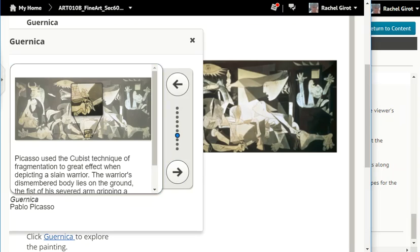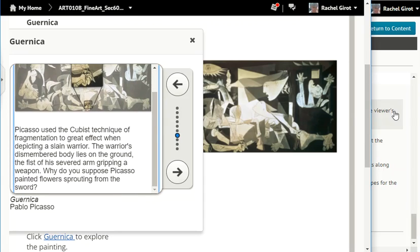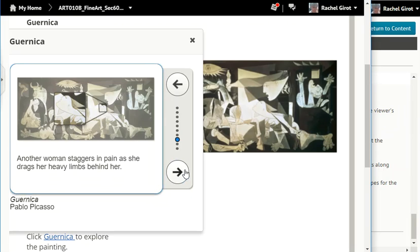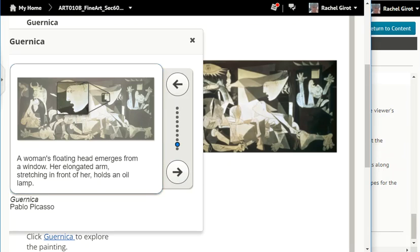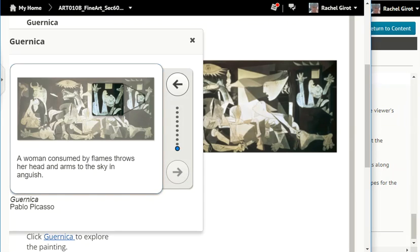Picasso used the cubist technique of fragmentation to create effect when depicting a slain warrior. The warrior's dismembered body lies on the ground, the fist of his severed arm gripping a weapon. Why do you suppose Picasso painted flowers sprouting from the sword? Another woman staggers in pain as she drags her heavy limbs behind her. A woman's floating head emerges from a window — her elongated arm, stretching in front of her, holds an oil lamp. A woman consumed by flames throws her head and arms to the sky in anguish.